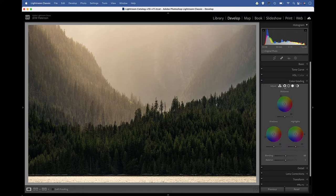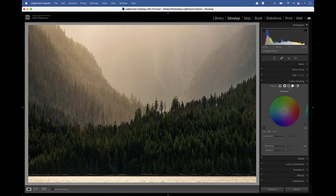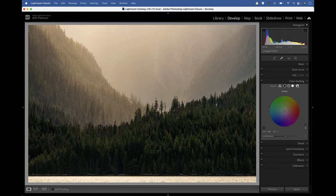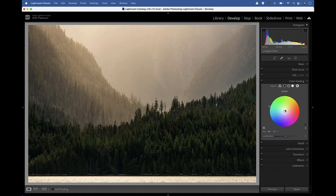Next to this, we can target either the shadows, the midtones, or the highlights. And we also have this global icon that allows us to apply a universal color tint to our images.